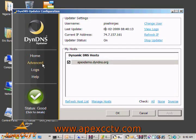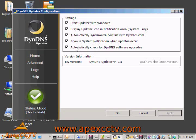If I come over here to Advanced, there are some other things we can look at now that we're installed: Started with Windows, display the updater icon, automatically synchronize, show a system notification when updates occur, and automatically check for DynDNS software upgrades. There are a couple of these I usually turn off for resource reasons — the automatic update check and the updater icon. I don't really want it visible most of the time. It's very much a set-it-and-forget-it kind of application, but for this demonstration we'll show the basics.